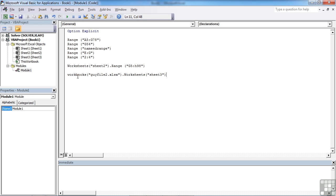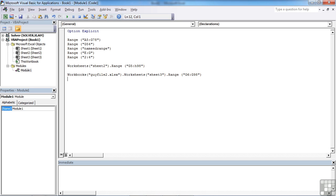And then within that worksheet, I need to reference the range, which might happen to be G6 to G98. So you can see we can make references to an area of a worksheet by defining which worksheet, if it's not the current one, and which workbook, if it's not the current one.